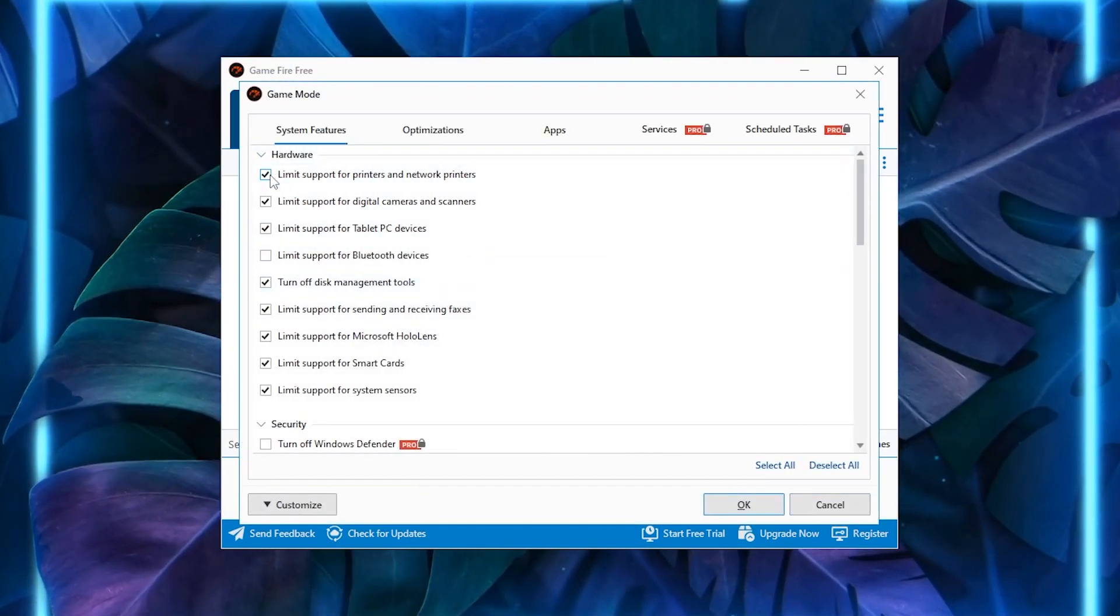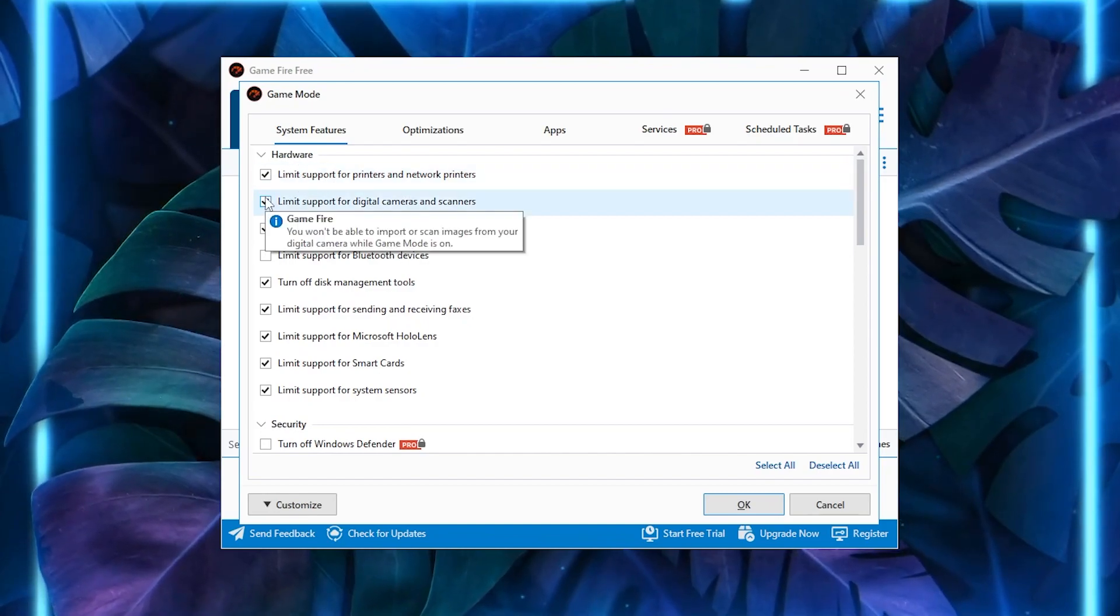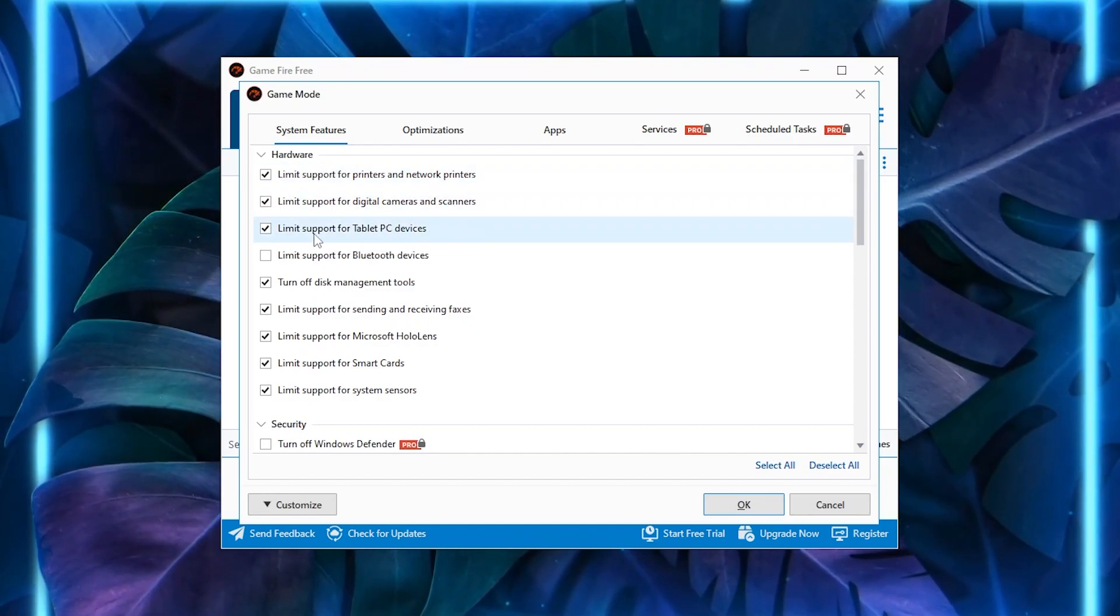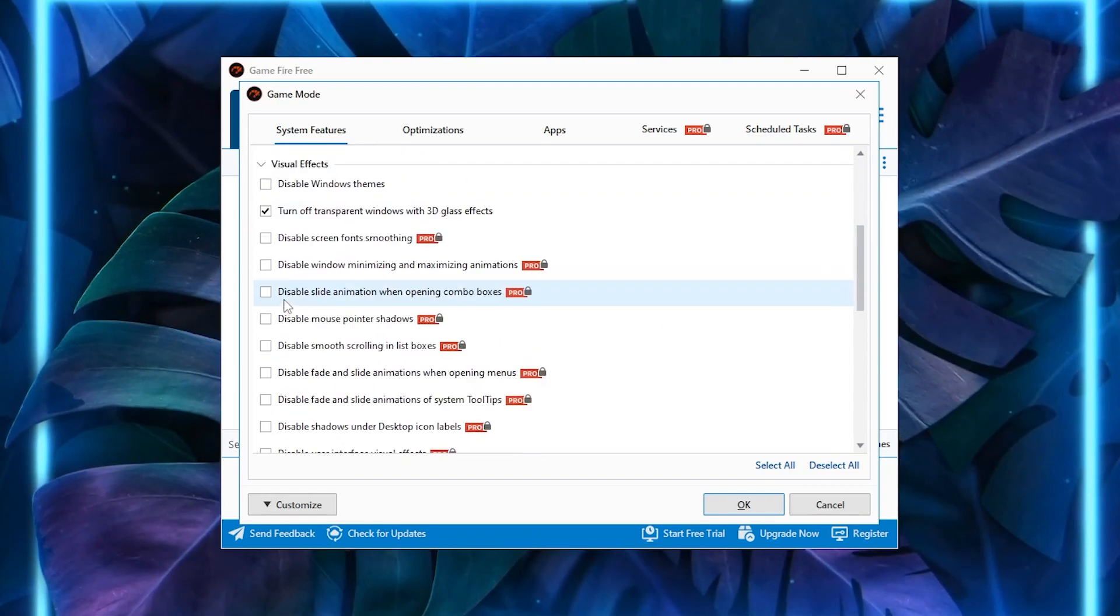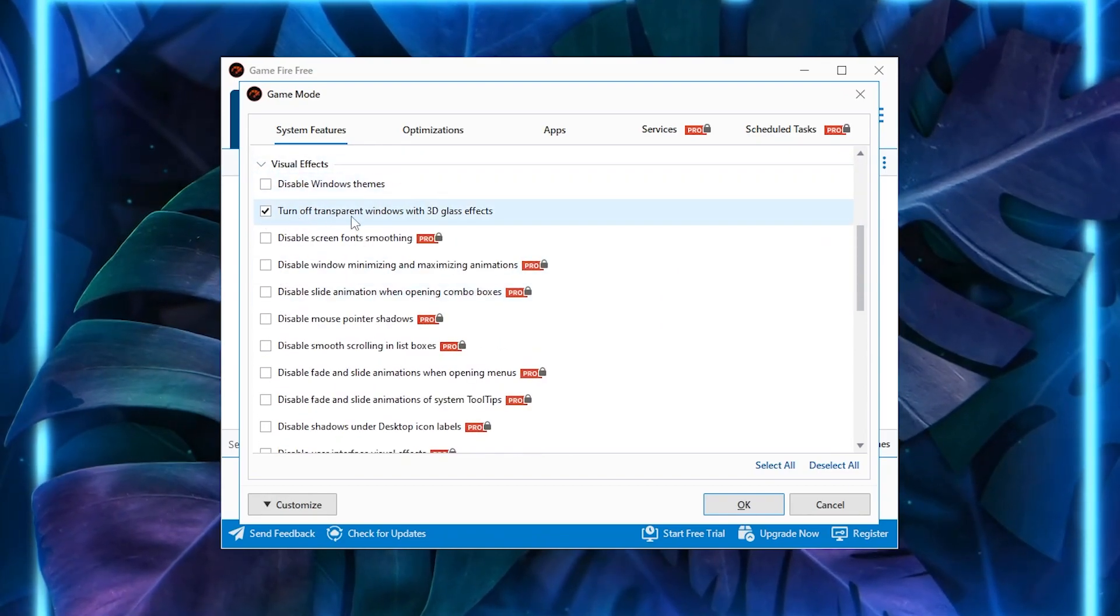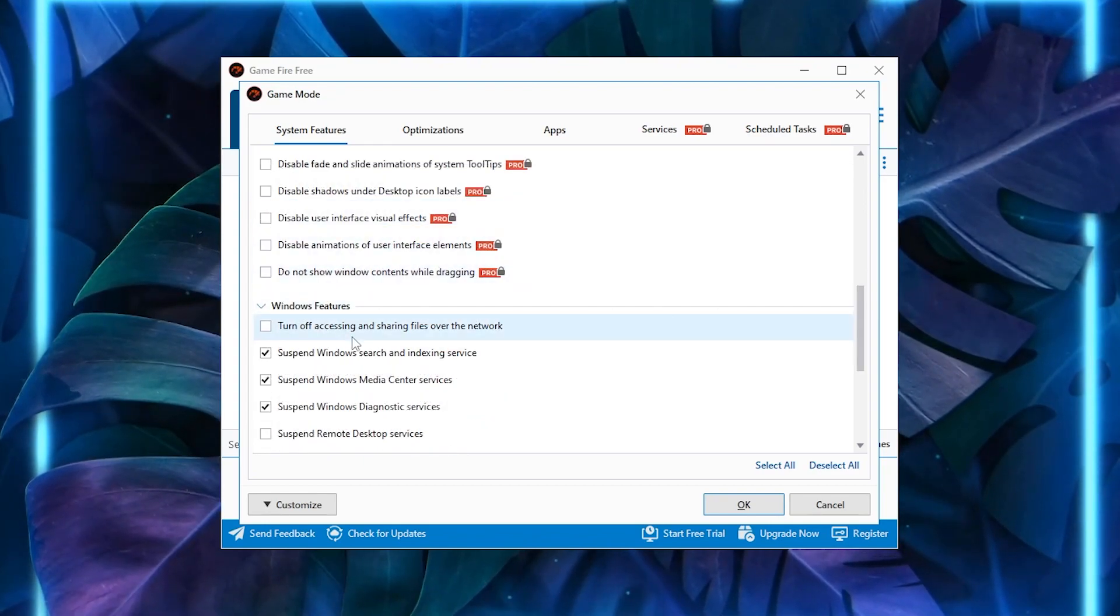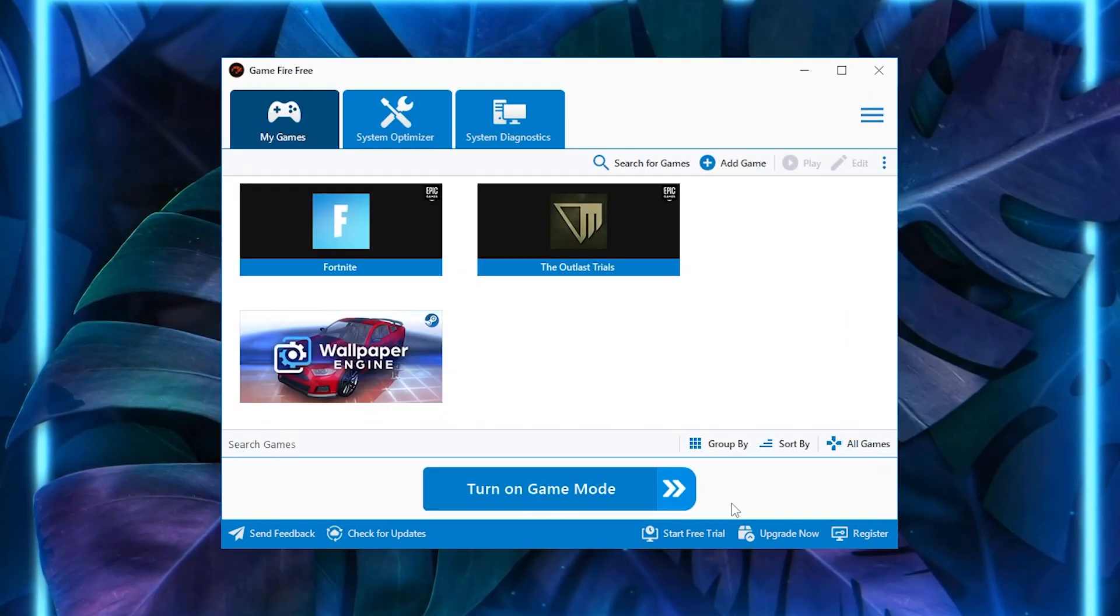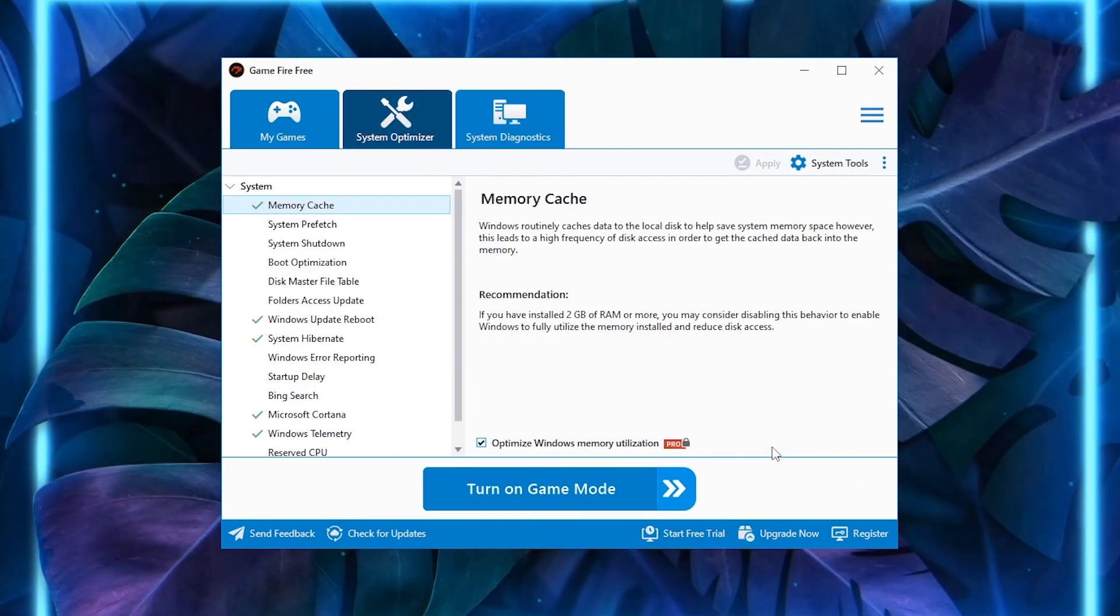You need to follow the settings. Under Hardware, checkmark these boxes: limit support for your printer, limit support for digital camera, and limit support for tablet PC devices. Follow all the settings. Now scroll down, go to Visual Effects, and turn off transparent windows with 3D glass effect. Scroll down, go to Windows Features, and checkmark all these options. After that, click the OK button.